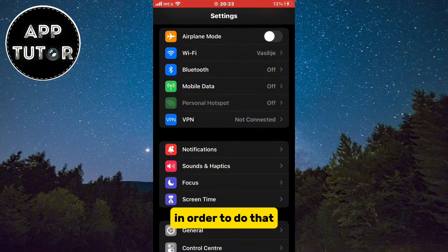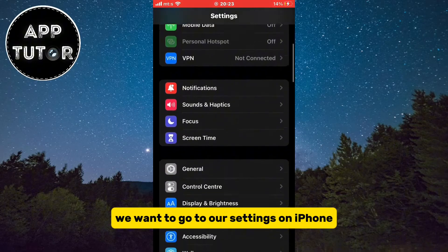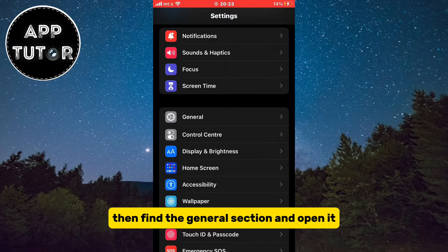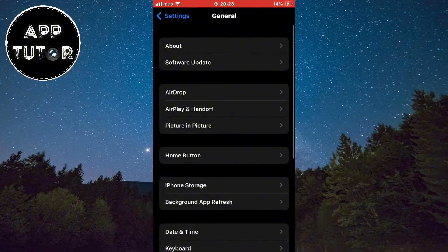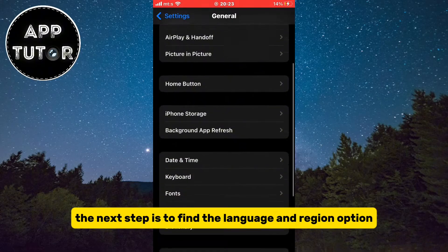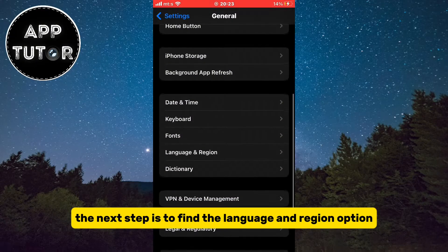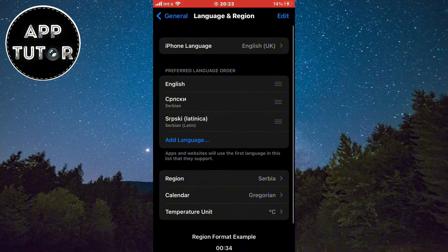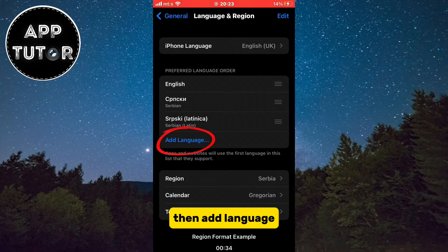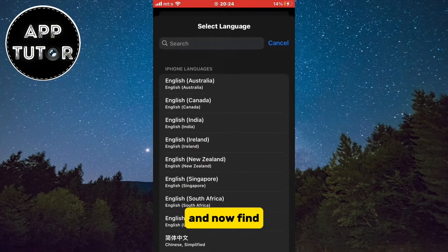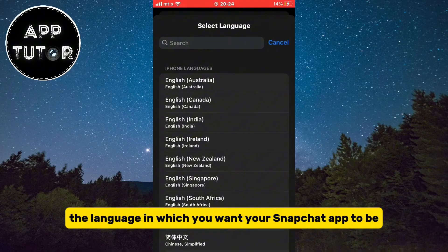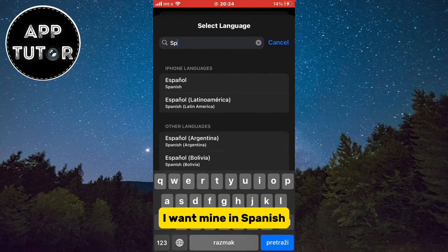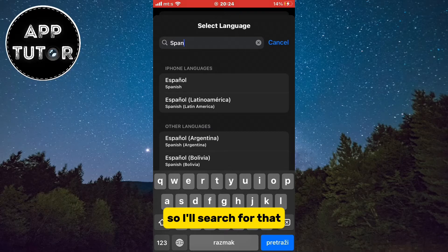In order to do that, we want to go to our settings on iPhone, then find the general section and open it. The next step is to find the language and region option, then add language. Now find the language in which you want your Snapchat app to be. I want mine in Spanish so I'll search for that.